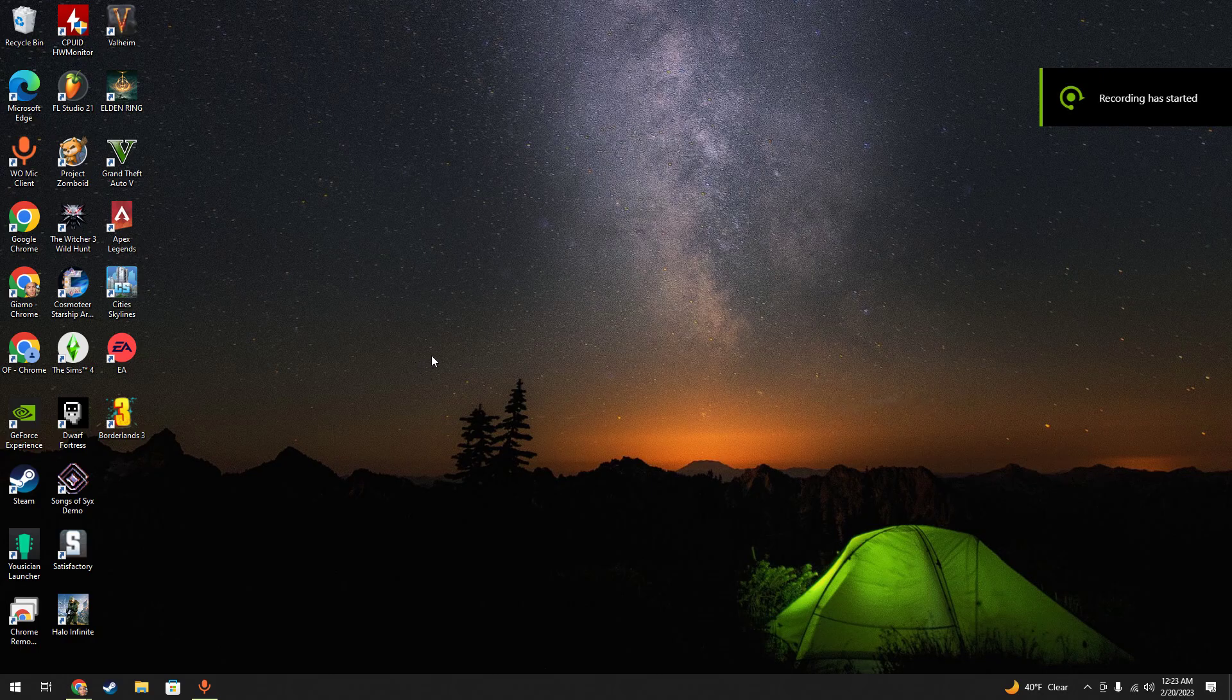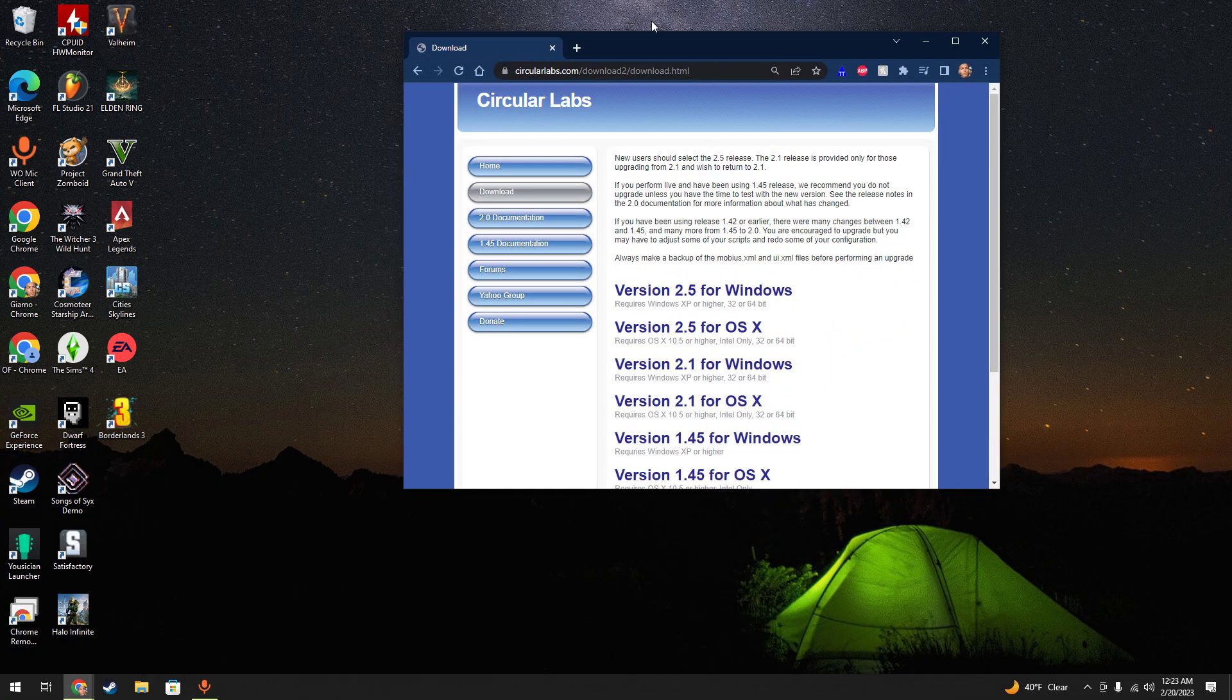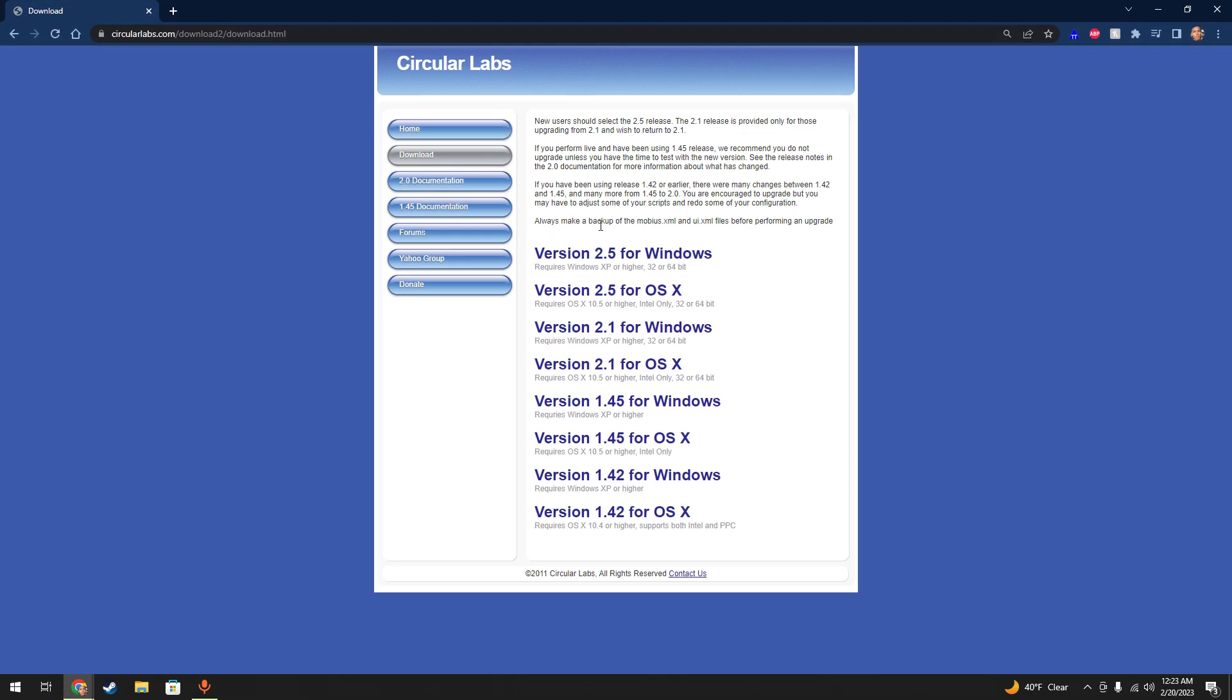I'm going to show you guys how to set up Mobius live looping software inside FL Studio. You can download Mobius live looping software off of circularlabs.com. You want version 2.5.